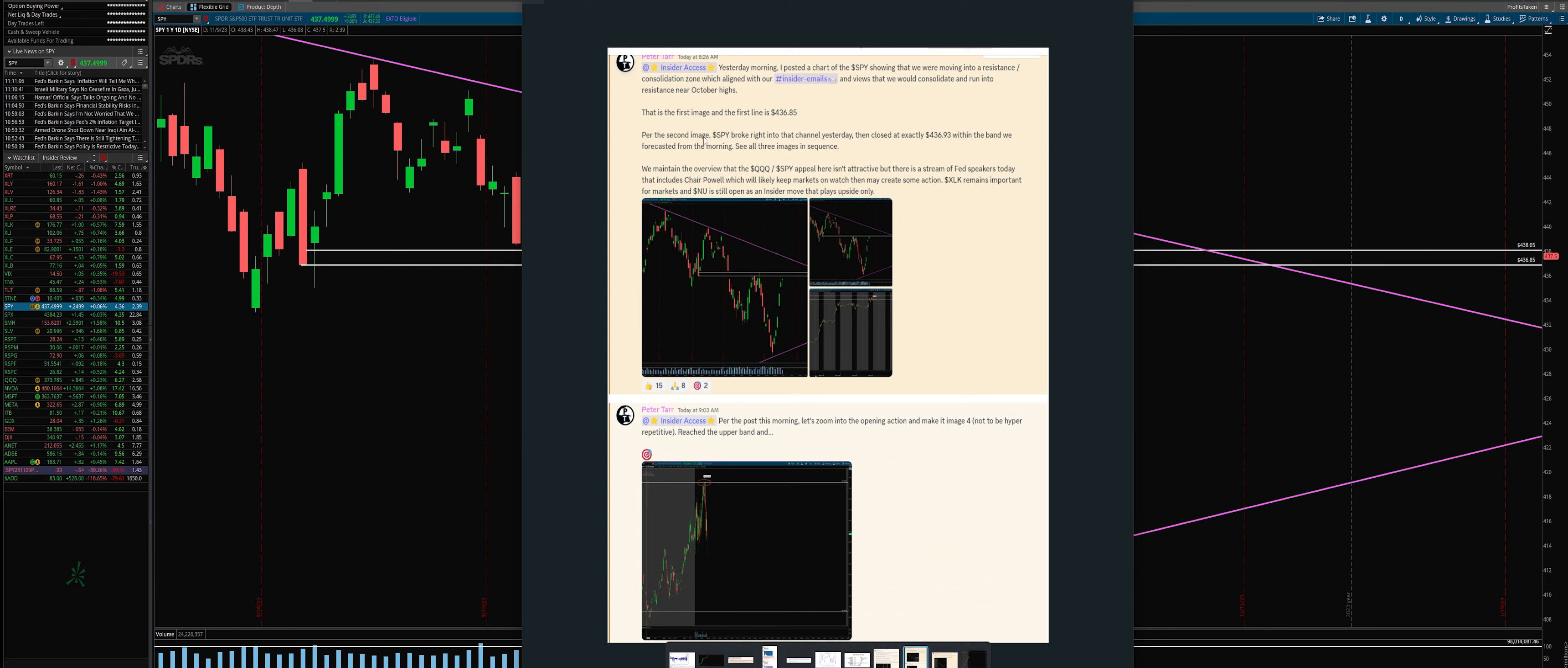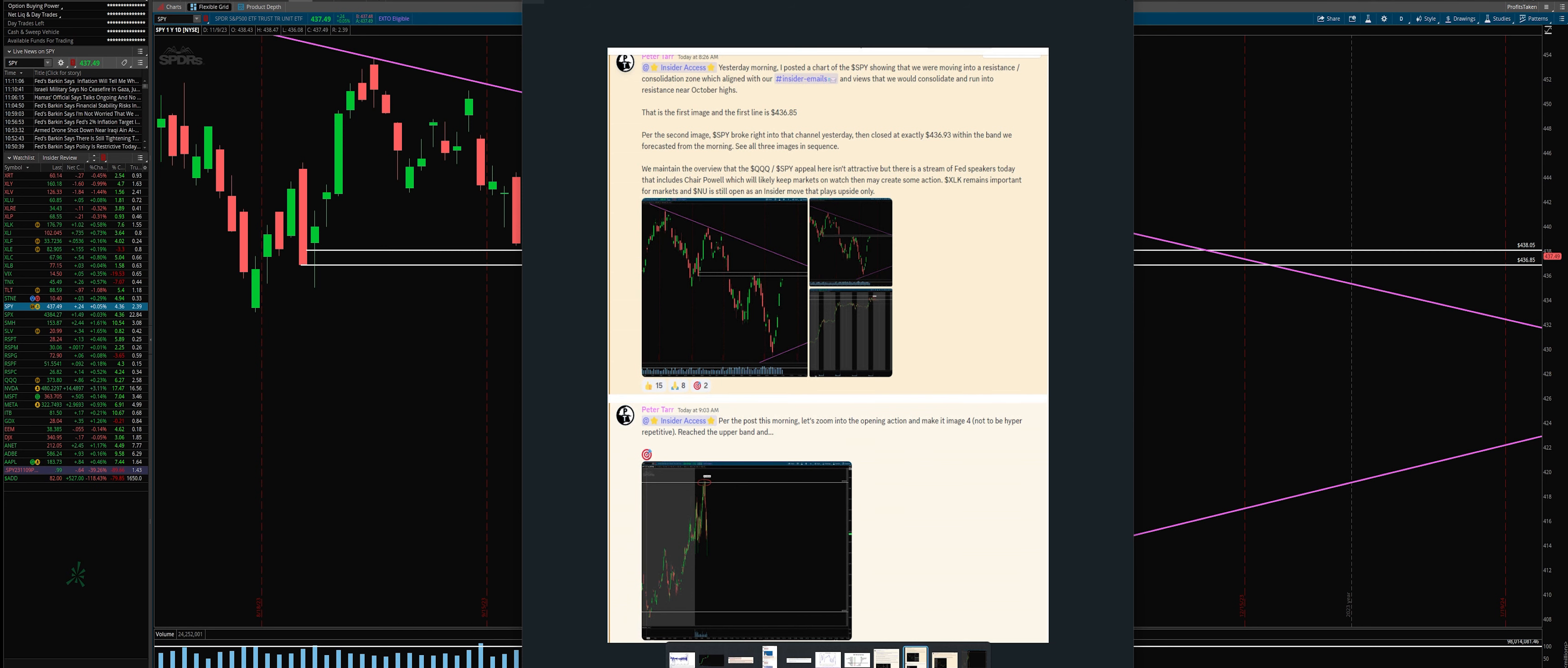This was on Tuesday. Want you to see that the first image is 436.85. We closed around there. Let's have that on point. Be prepared. So per the post this morning, rejection perfectly.